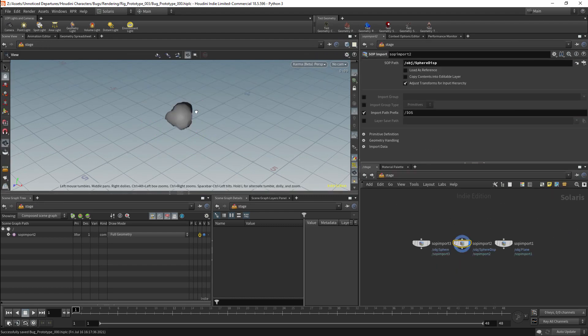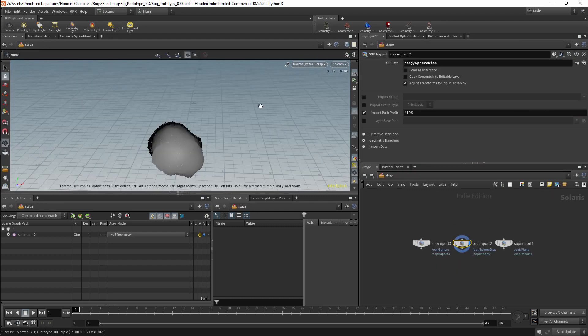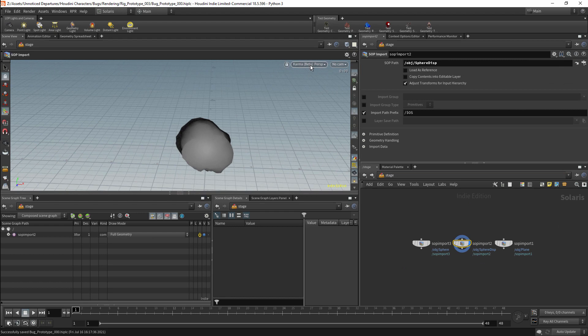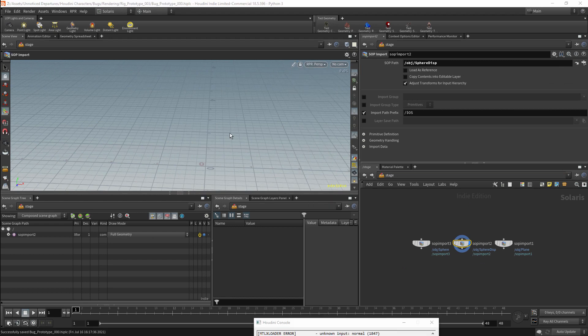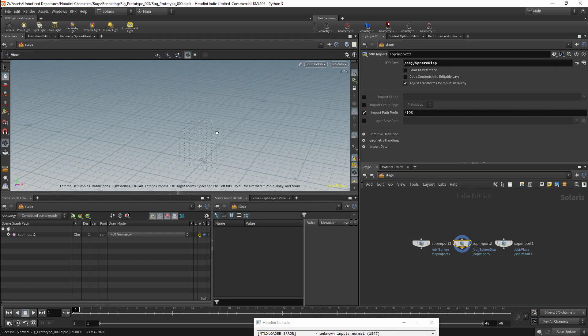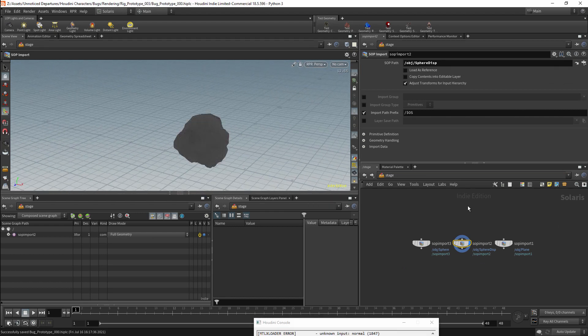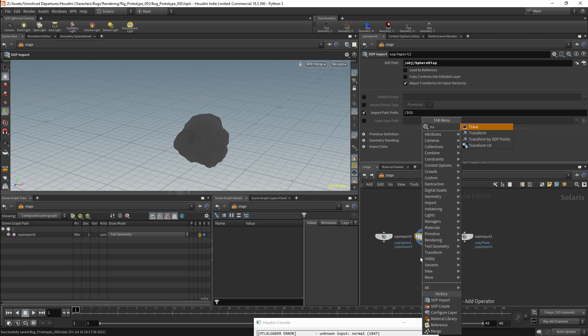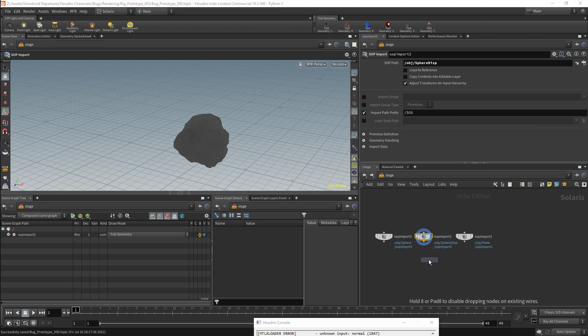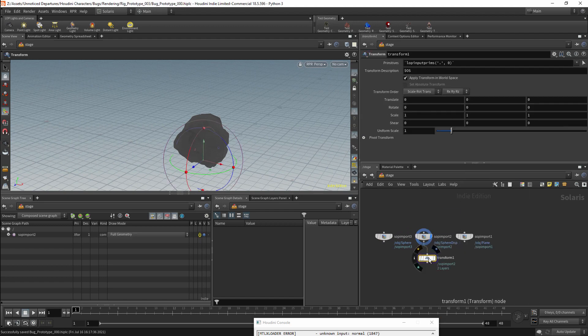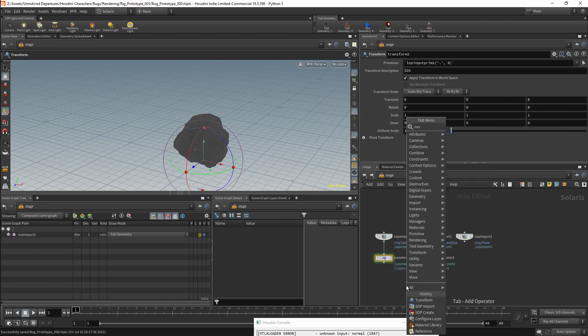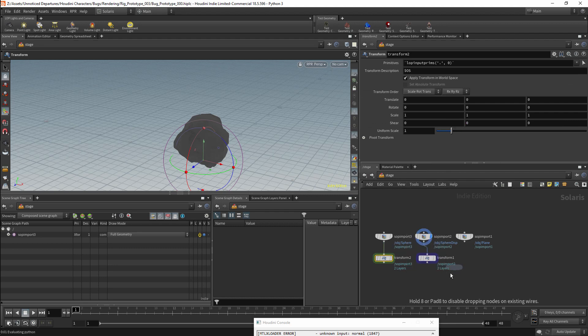I am currently rendering with Karma. I will change that to Radeon Pro Render. I can then add a transform node so that I can replace them in the scene. All of the imported objects can then be merged together.